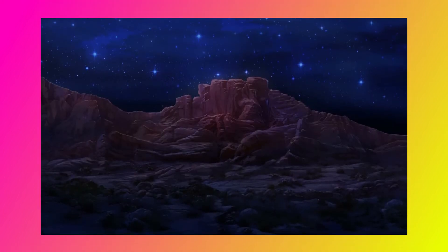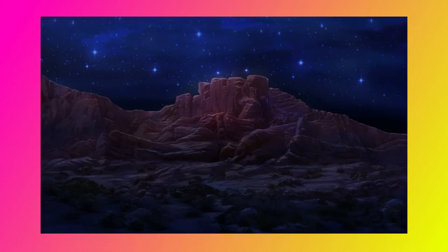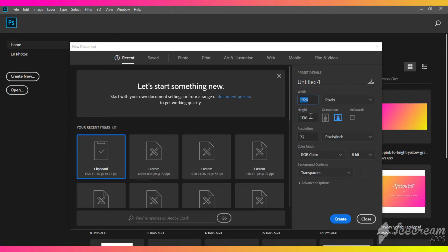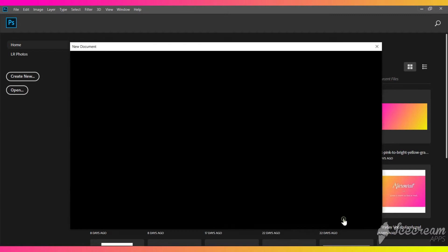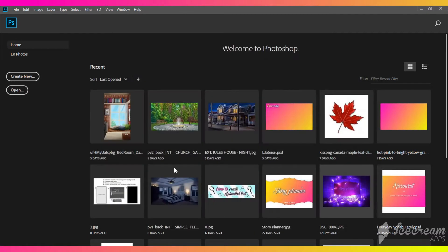First, choose a background with a good enough exposed night sky. Right-click on it and copy it. Then create a new file in Photoshop with the same size as the background. Make sure to choose a transparent background.